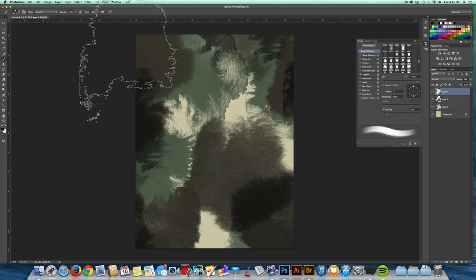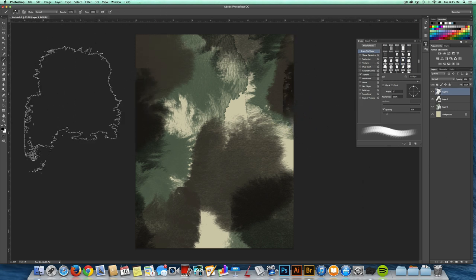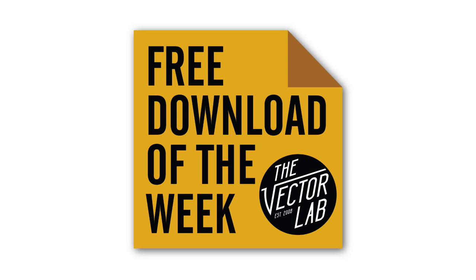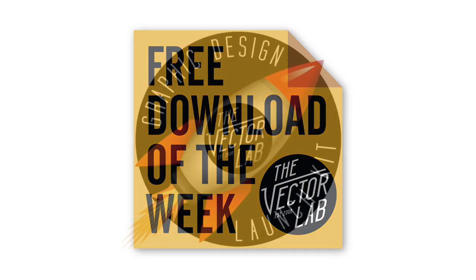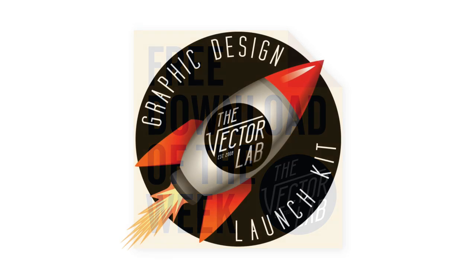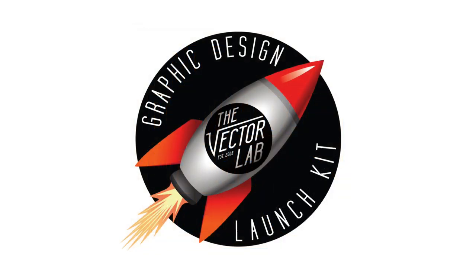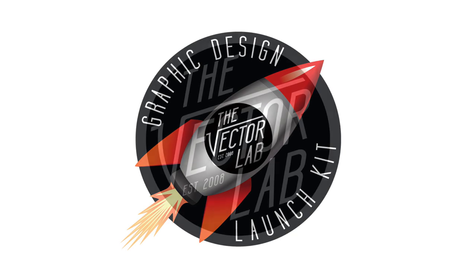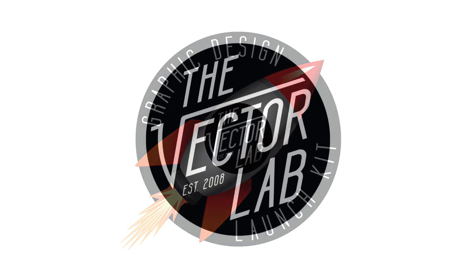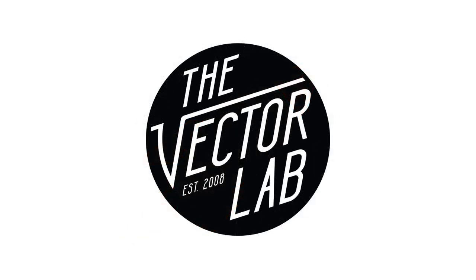Yeah, that looks pretty cool. So I'll put this pattern in the free download of the week. I'll give you a link to that. If you missed that, I'll also put it into Graphic Design Launch Kit. And if you want to make your own Photoshop brushes, I'll also put a link to my video showing you how to do that. Thanks for watching.